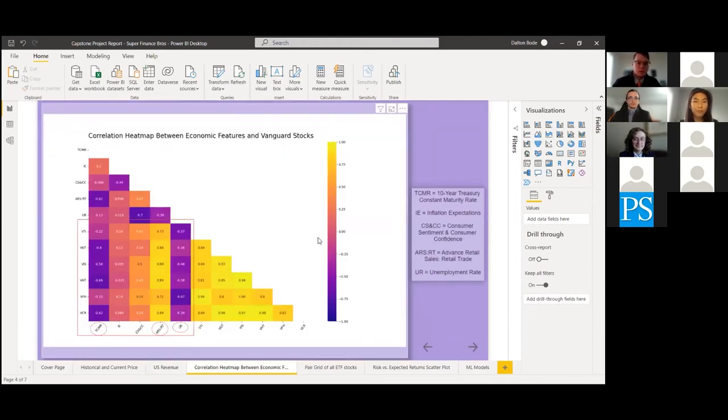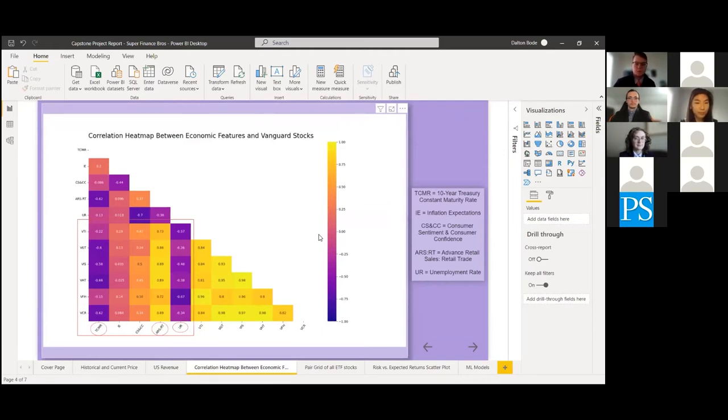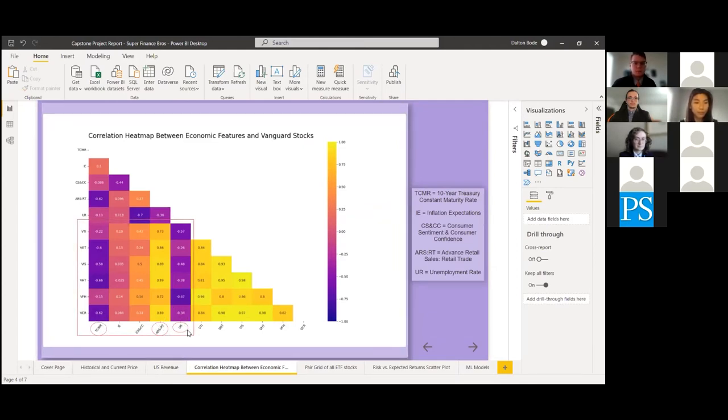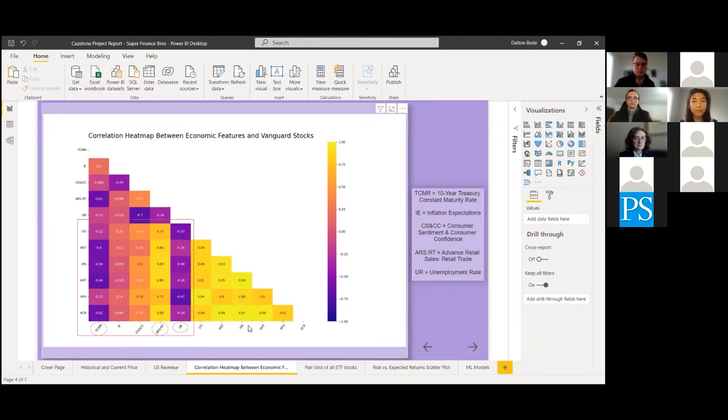And then with the correlation heat map here, we wanted to see which economic features had strong correlations with these index funds on a monthly basis. And as we can see, the top three features here were the 10-year treasury maturity rate, the retail trade, and the unemployment rate. And with these, we'd recommend using these features to make predictions on future stock prices.